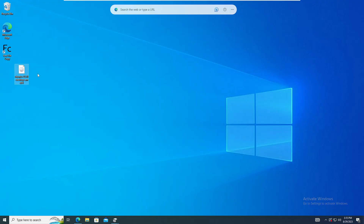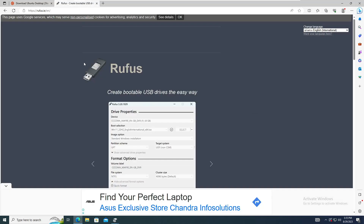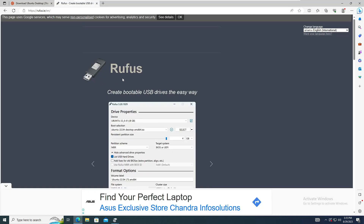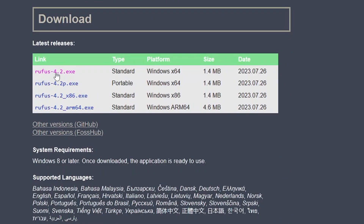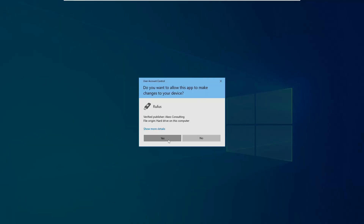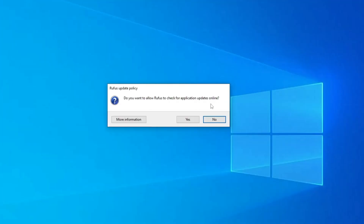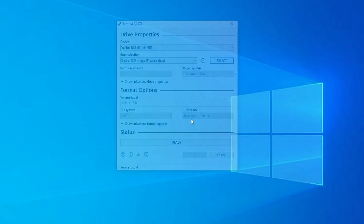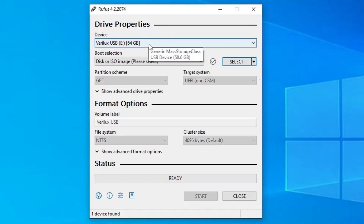Next, come to the Rufus website, which is a very powerful tool to create a USB flash drive with a lot of features. Scroll down a bit and you will find Rufus 4.2.exe — click on the first link. Once it is downloaded, open the file, click on Yes, and when it asks if you want to allow Rufus to check for application updates online, click on Yes.